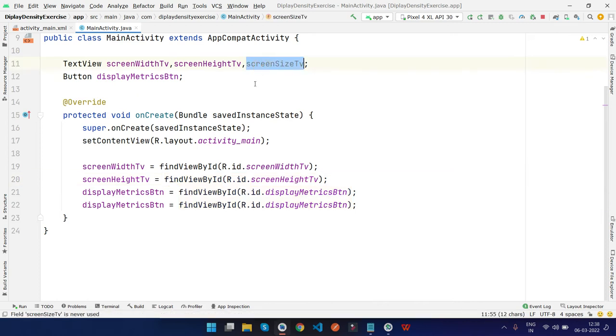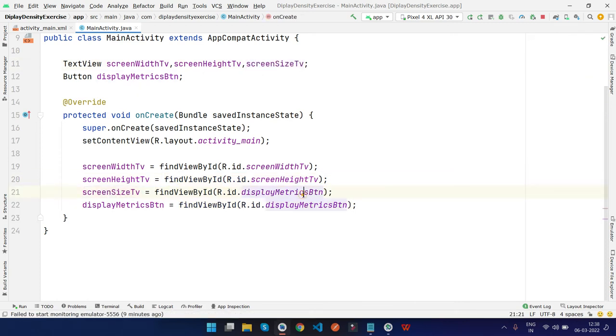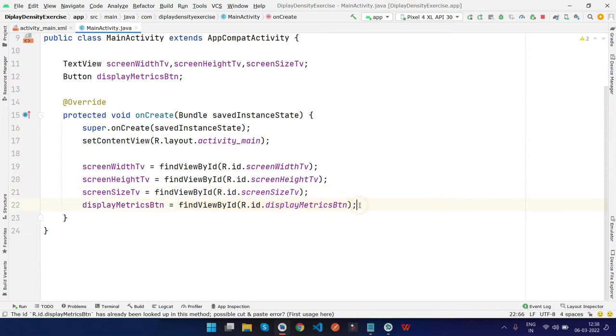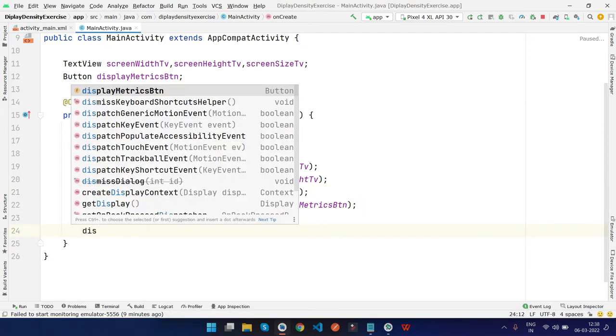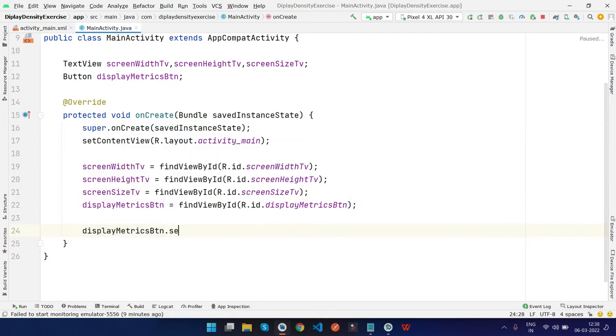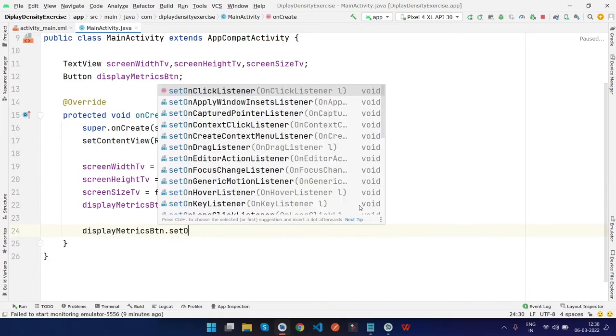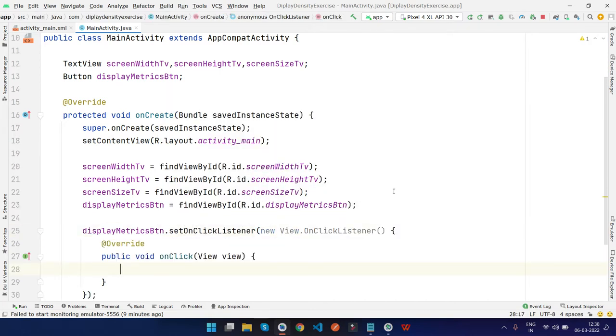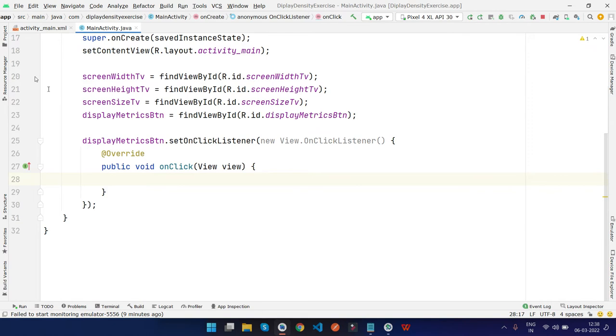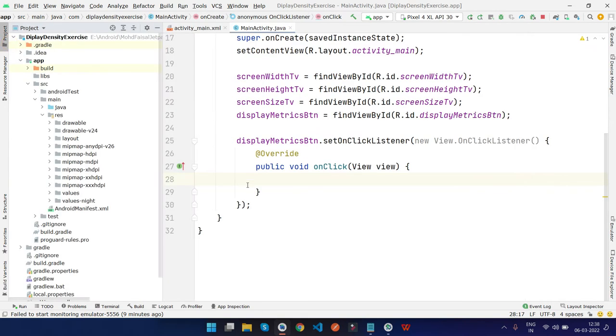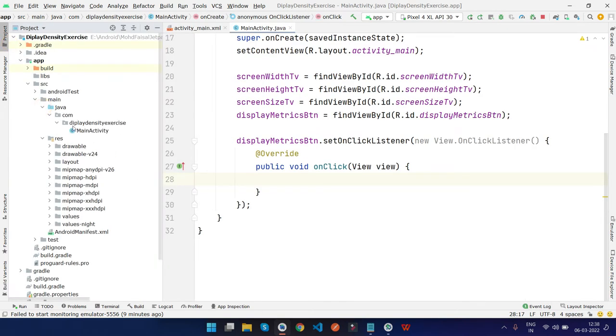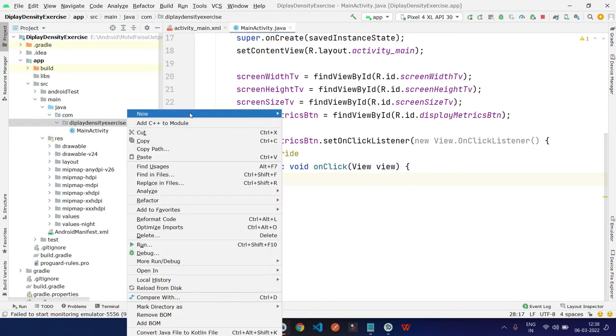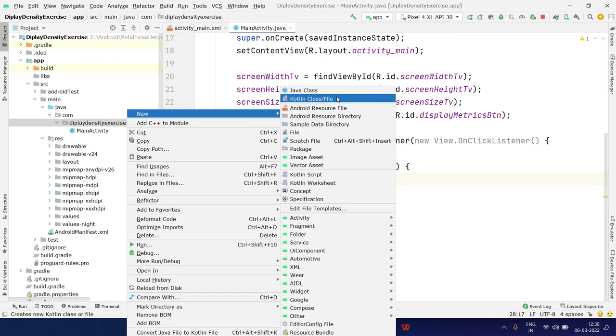Now let me type displayMetricBtn.setOnClickListener, new OnClickListener. Now I'm going to create a helper class for getting the display metrics.